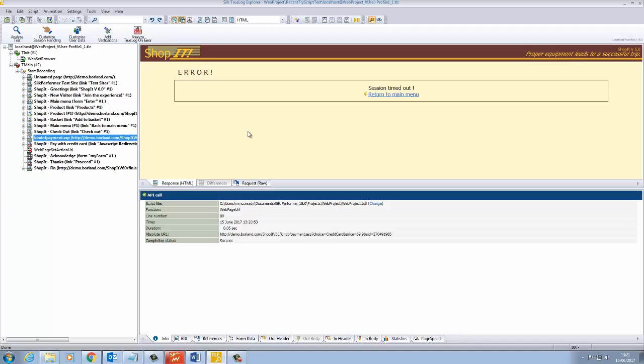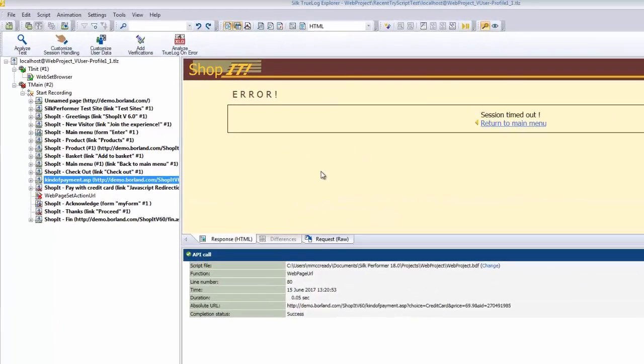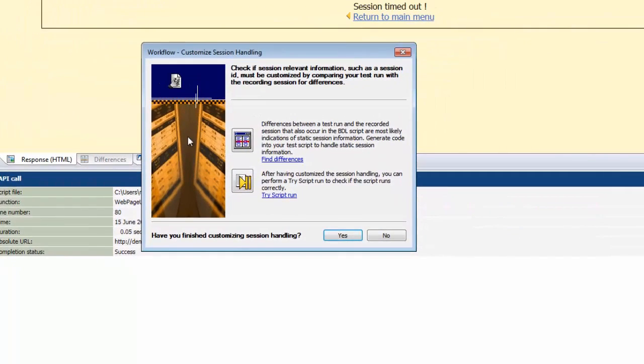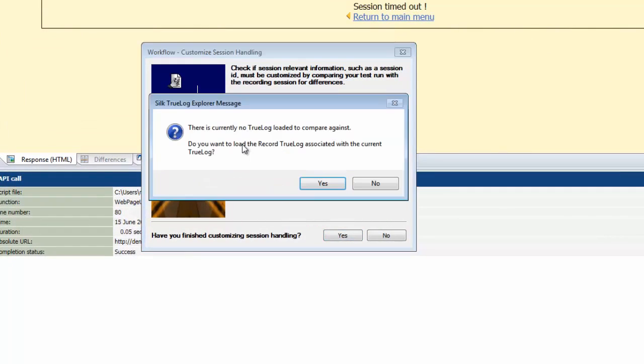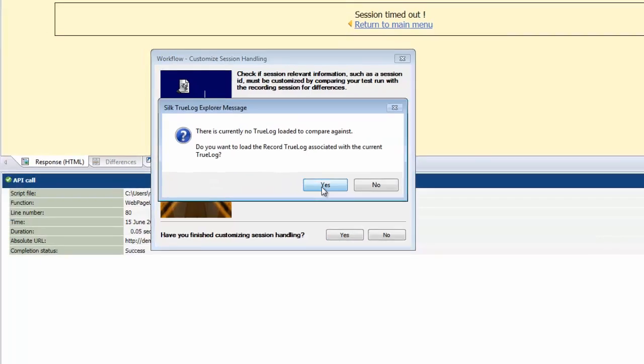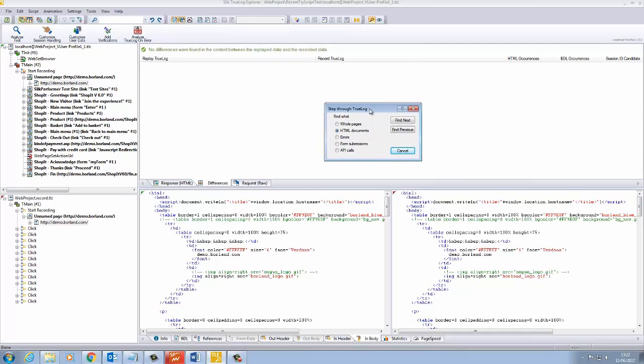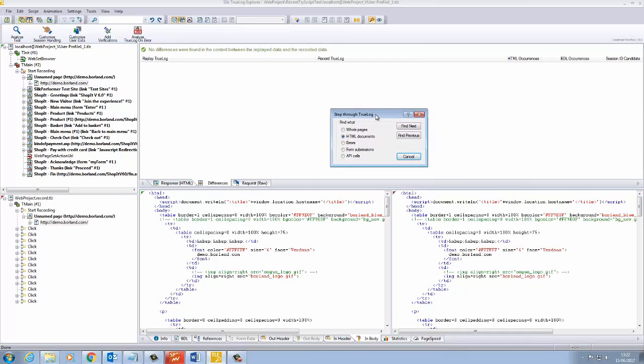To access the wizard, click on Customize Session Handling and choose Find Differences. A message will appear asking if you want to load the recorded true log. Click Yes. This wizard will perform a comparison between the record and replay true logs to identify session ID candidates.